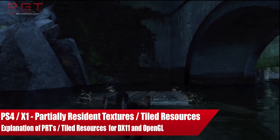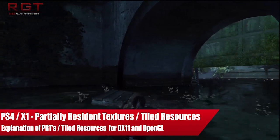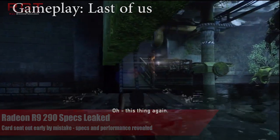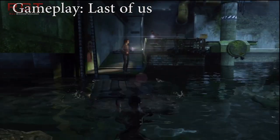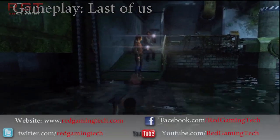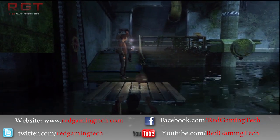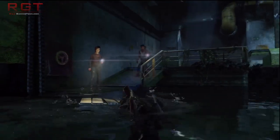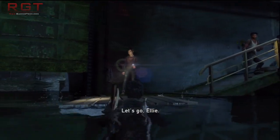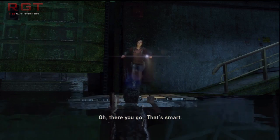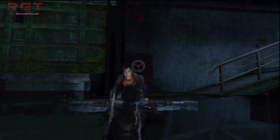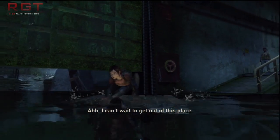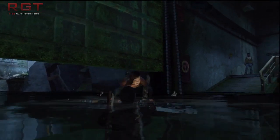Ladies and gentlemen, this is a RedGamerTitical.com video. We're going to be discussing partially resident textures, also known as tiled resources. This feature is definitely pushed on DirectX 11 and therefore the Xbox One. But it's also very well supported for the PlayStation 4, and it's also supported for OpenGL as a whole.